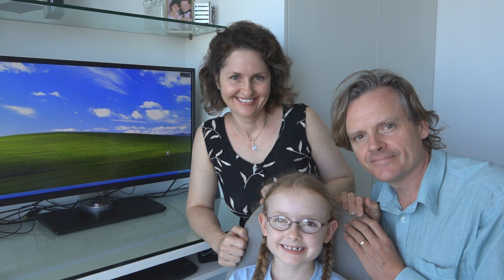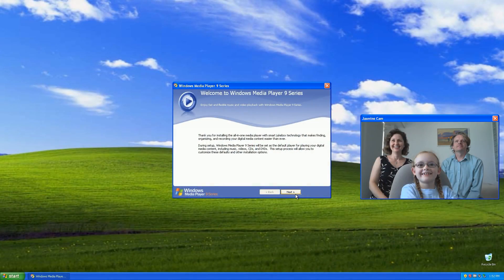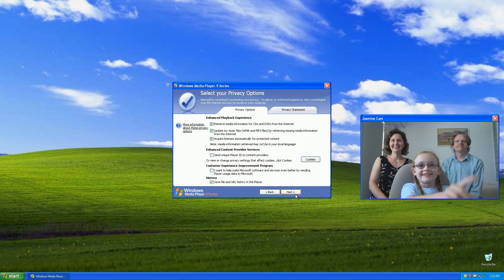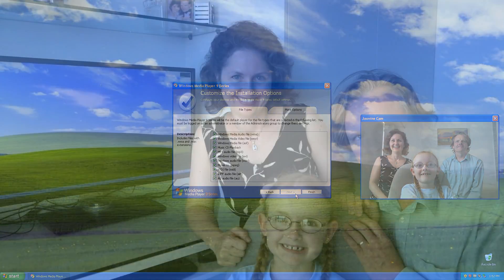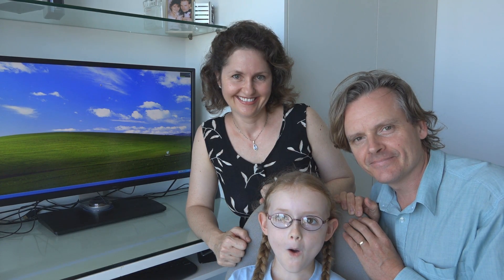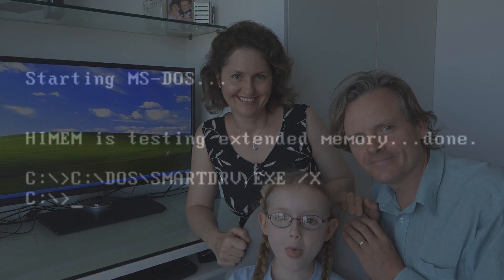Welcome to another episode of OS First Timer. In this episode, 7 year old Jasmine is going to be trying out Windows XP from 2001 with her parents watching. Will she be able to complete the tasks? Keep watching to find out.